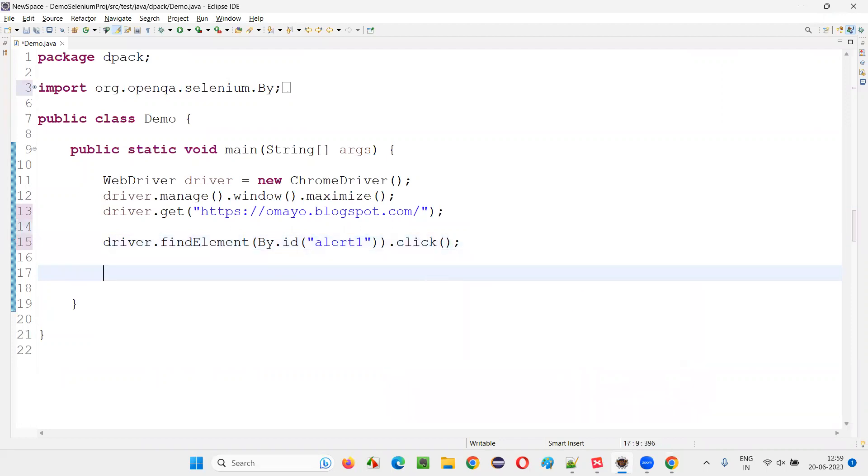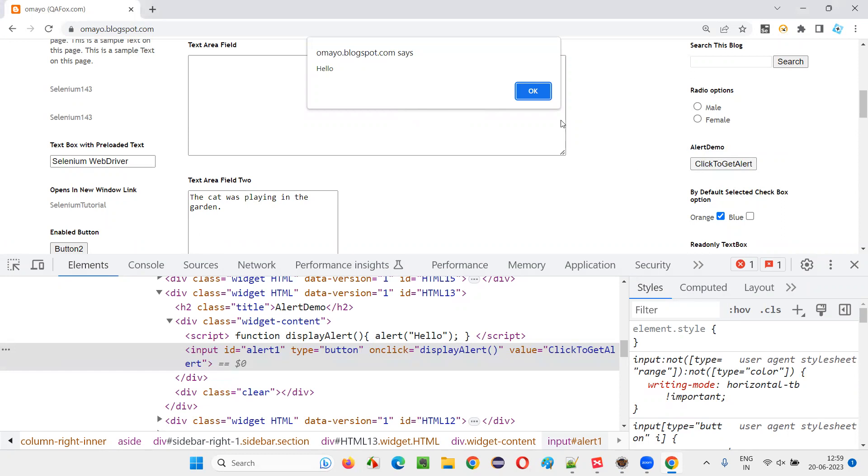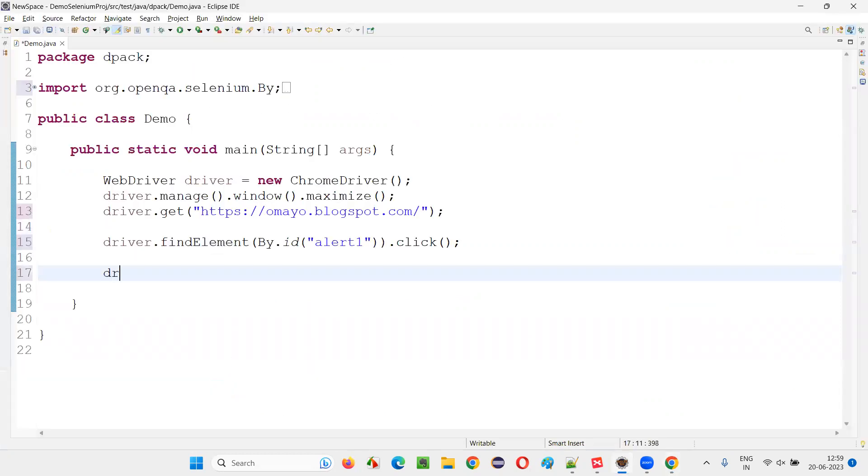When I click on this, alert will come. Once the alert comes, I have to switch to the alert. How to switch to the alert?